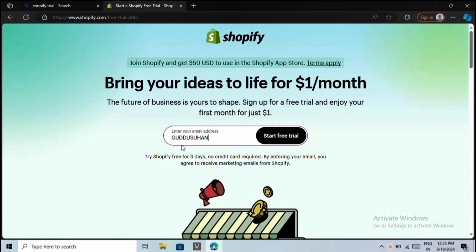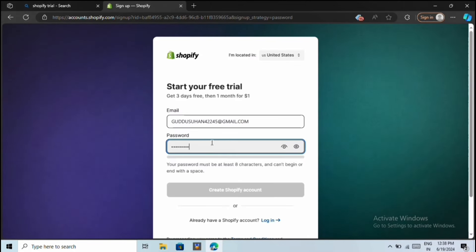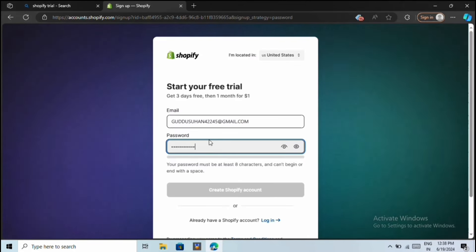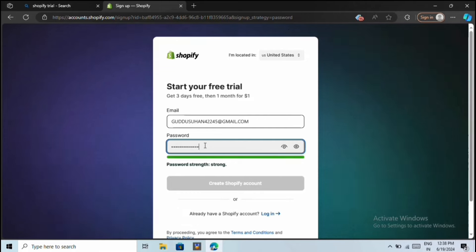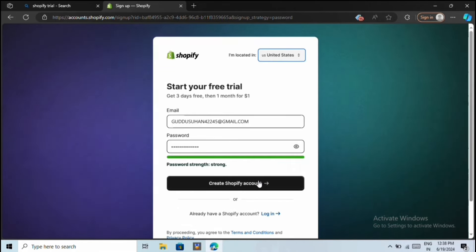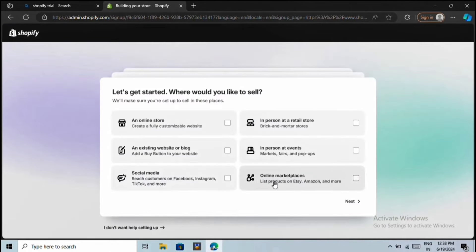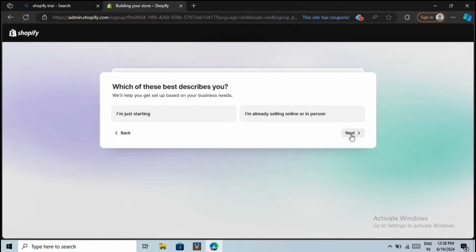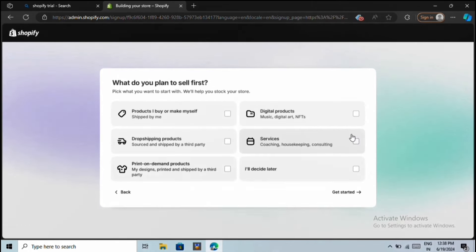You only need to enter your email here and then click on the Start Free Trial button. Next, select a strong password for your store. Then choose your country and then click on Create Shopify Account. Next, Shopify will ask you some basic questions related to your business, which you can skip by clicking on this next button.